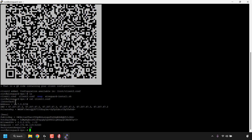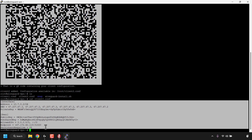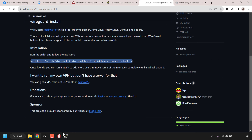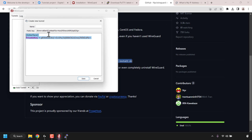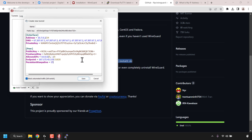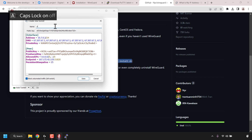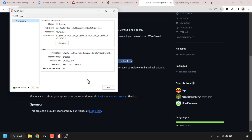WireGuard will then display the client configuration file information. Highlight from the word Interface all the way to where it says PersistentKeepalive - this will automatically copy the highlighted information to your clipboard. Once you've done that, minimize the Putty terminal window and open back up your WireGuard VPN client. Look for where it says add tunnel at the bottom left hand corner, click on the arrow next to it, and then click on add empty tunnel. Delete everything in the text box, right click and paste in your client configuration information. Give your new tunnel a name - I'm going to call it Amsterdam as that is the current location of our DigitalOcean droplet. Click on save and the tunnel will be added.